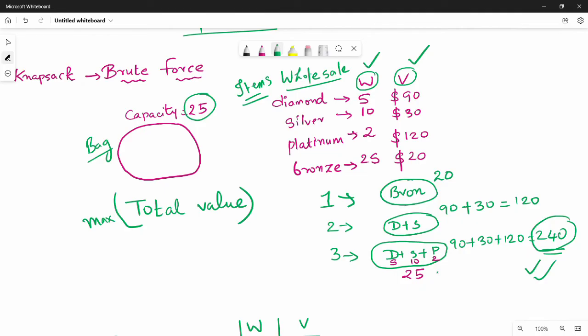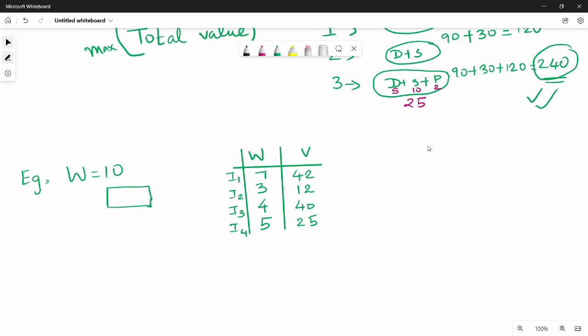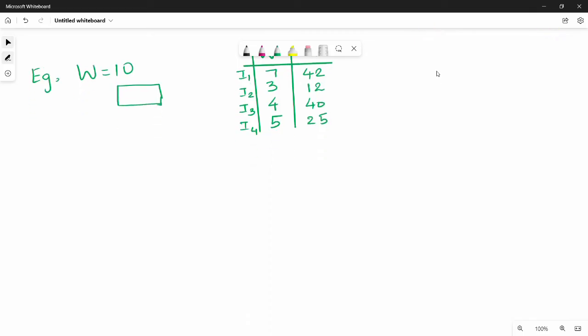So the brute force approach example: your container capacity and bag capacity is 10. There are 4 different items, and each item has a weight and a value. Let's do brute force. In brute force, there is a concept of power set.